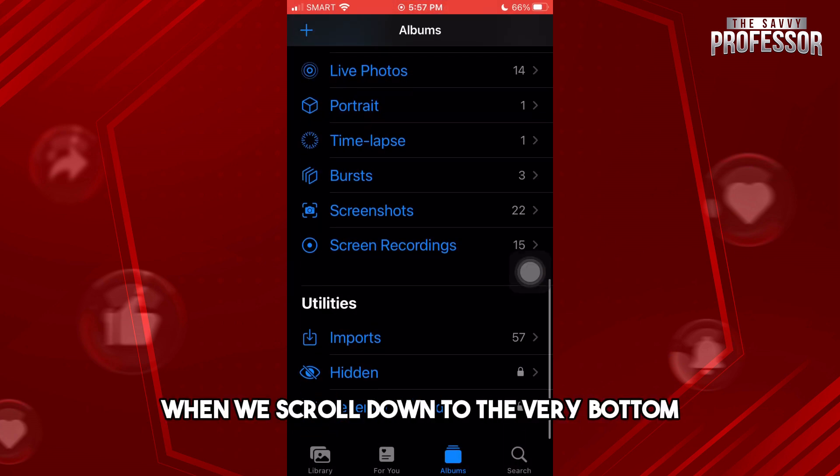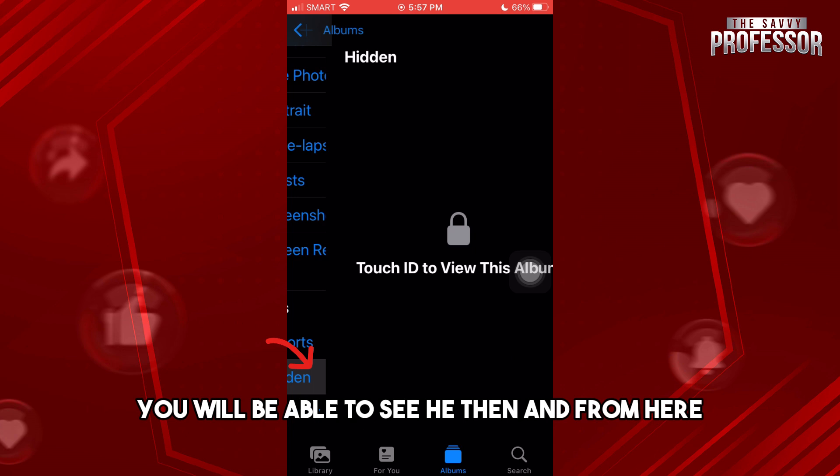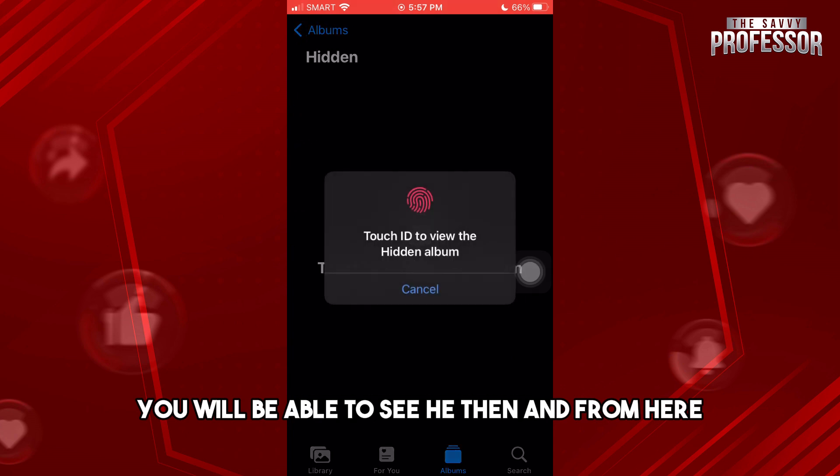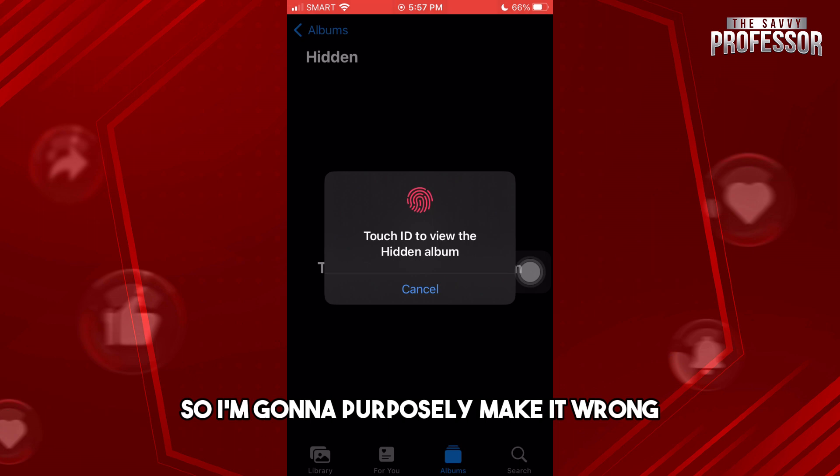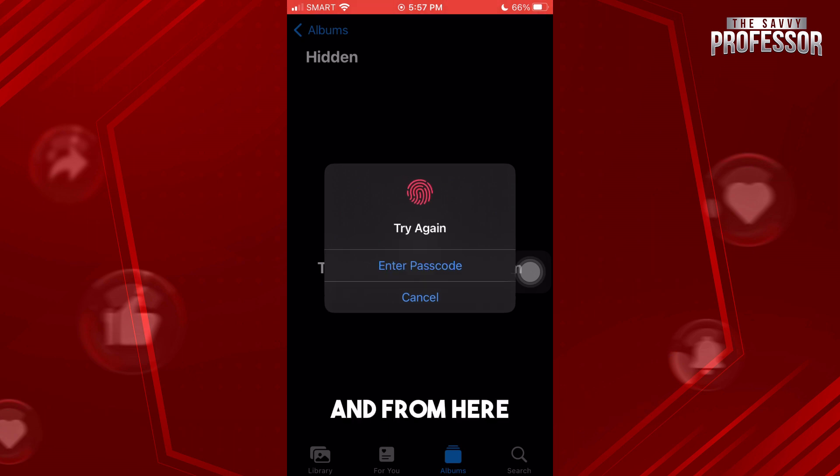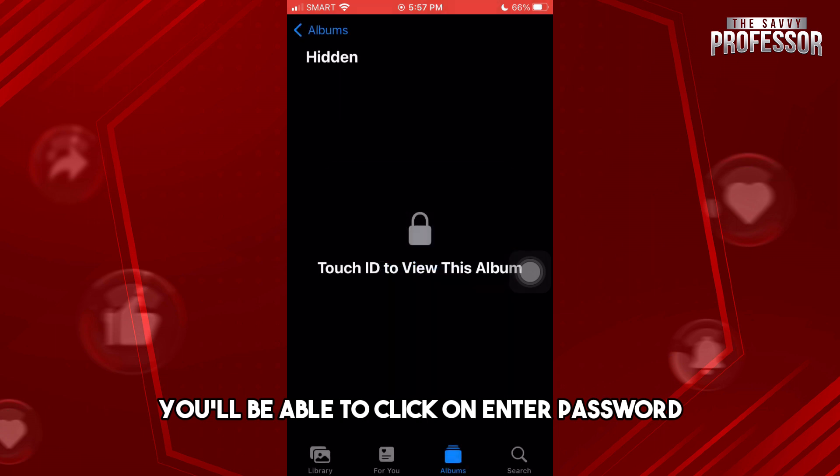scroll down to the very bottom, you will be able to see Hidden. From here it is requiring me to do Touch ID, so I'm gonna purposely make it wrong, and from here you'll be able to click on enter password.